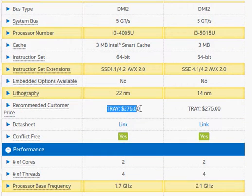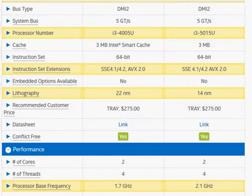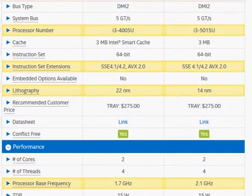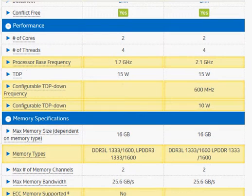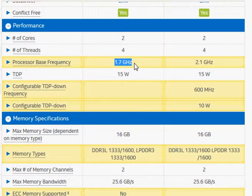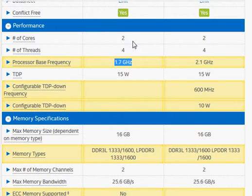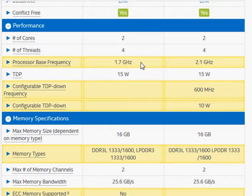Price-wise, they had the same launch price at $275. The key difference is going to be the clock frequency rather than the improvement in the architecture, because we haven't seen any significant improvement from the architecture in terms of performance.